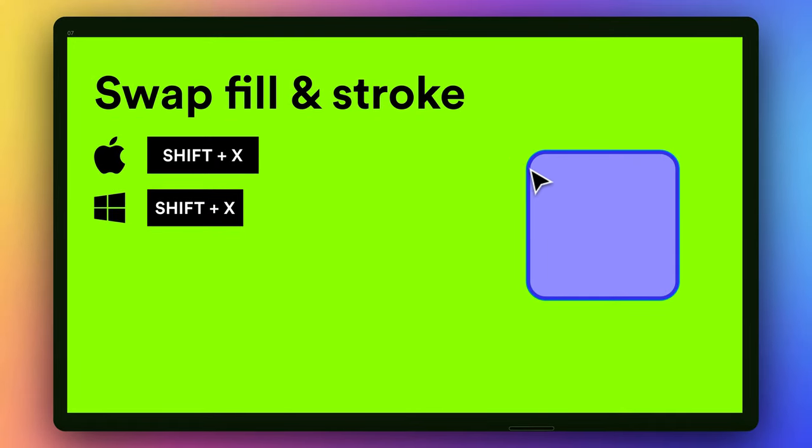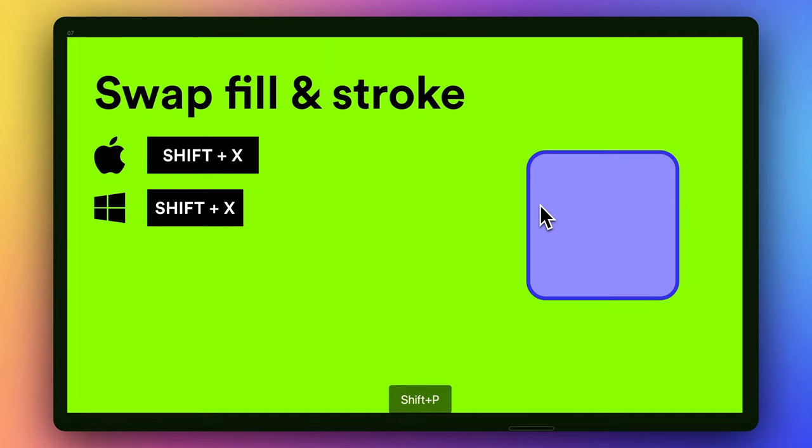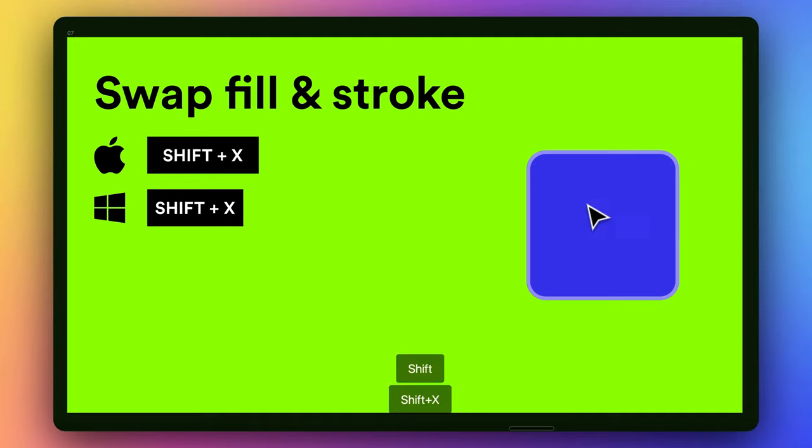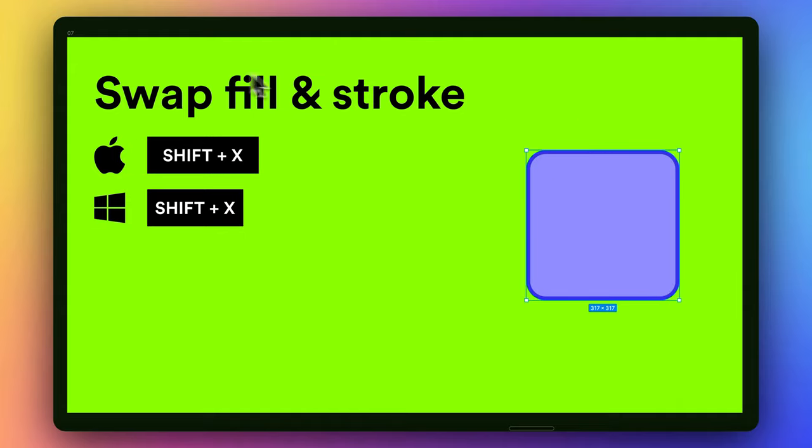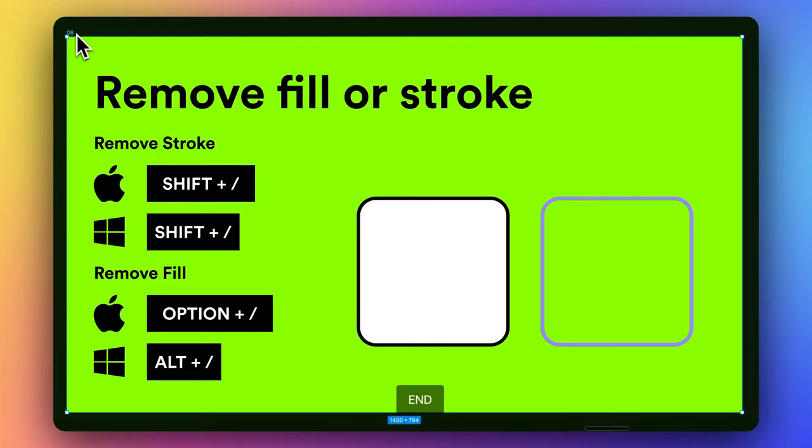So if at any point you have to swap, so sometimes I'm drawing and I have a fill that I don't want and I want to swap it with my stroke, you can just press Shift X. And that allows you to toggle between fill and stroke at any point.